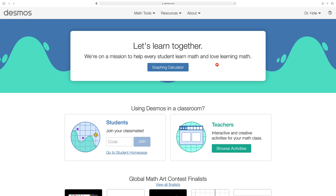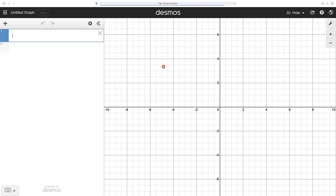This video goes over using Desmos to investigate sequences and series. Navigate to desmos.com and click on Graphing Calculator.